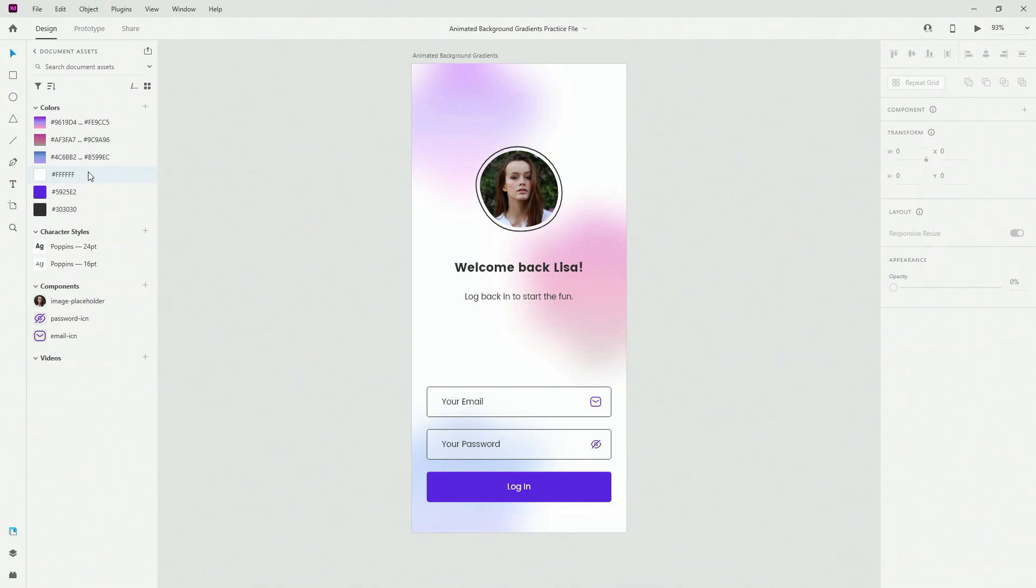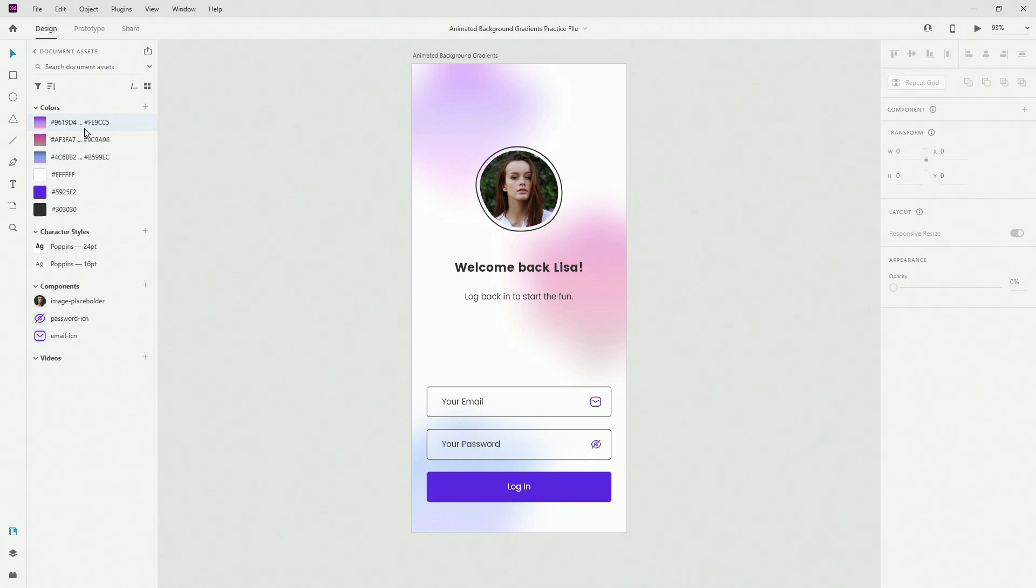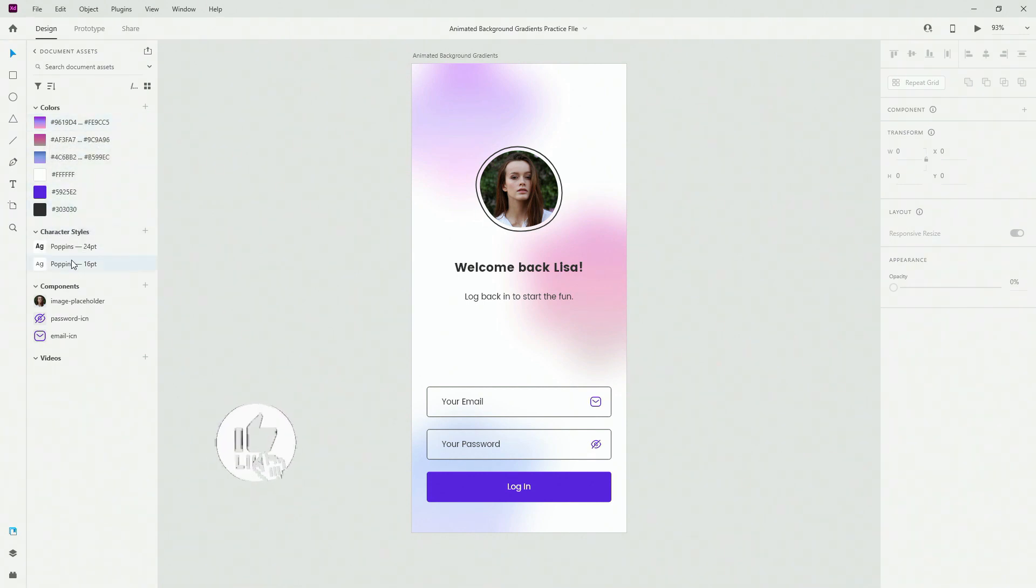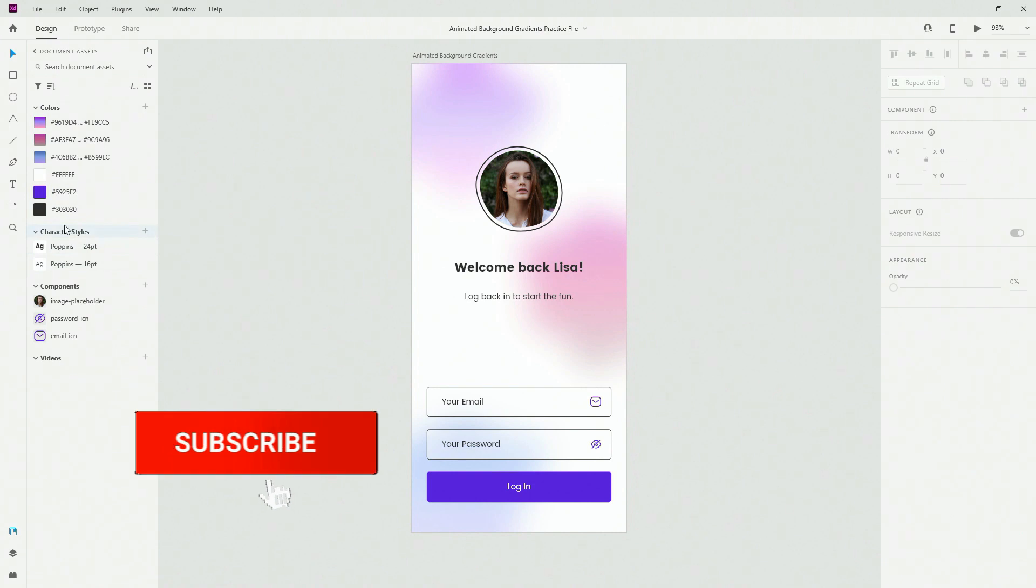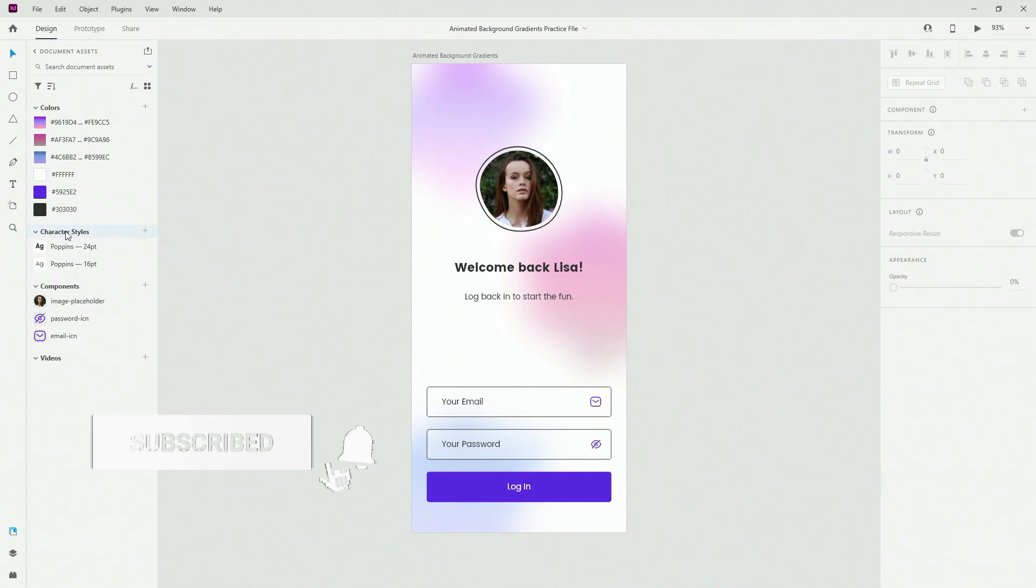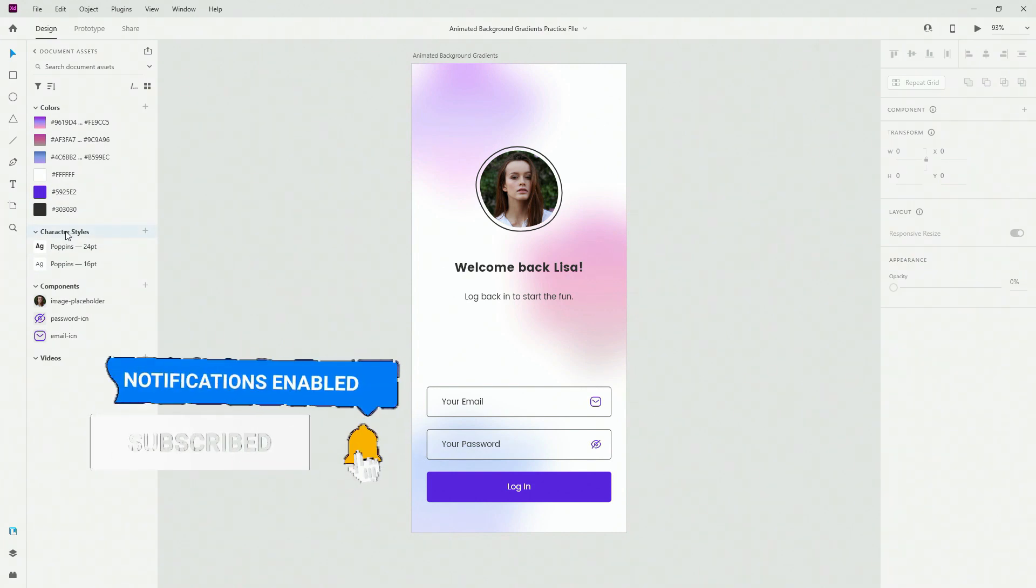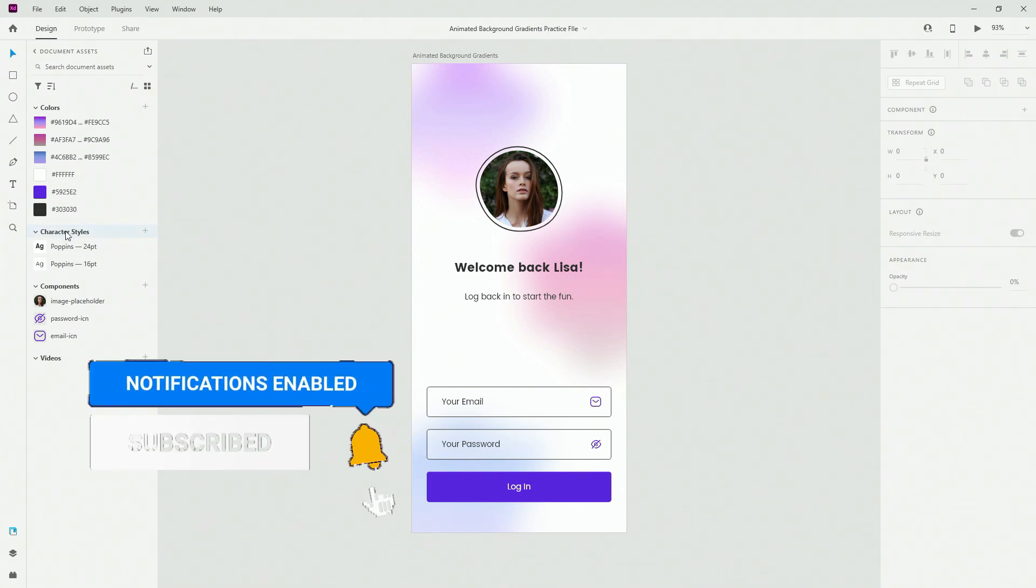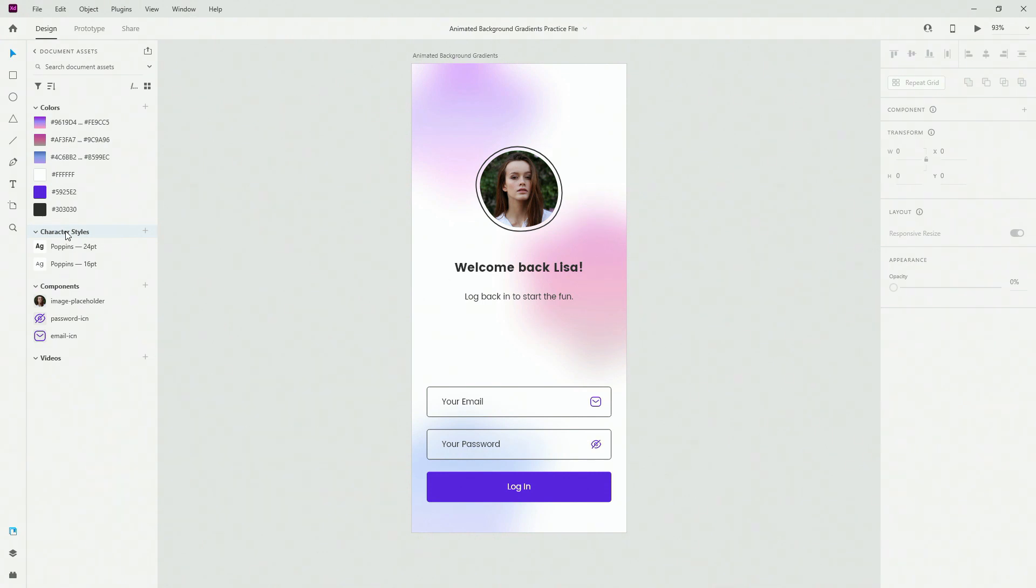In terms of the practice files you can see all of the colors which I used right here. We have some main colors and we have some gradients on top. Also character styles, I just use Poppins for the text right here. Poppins is a free font for both Google fonts and Adobe fonts so make sure to check it out if you don't have it.